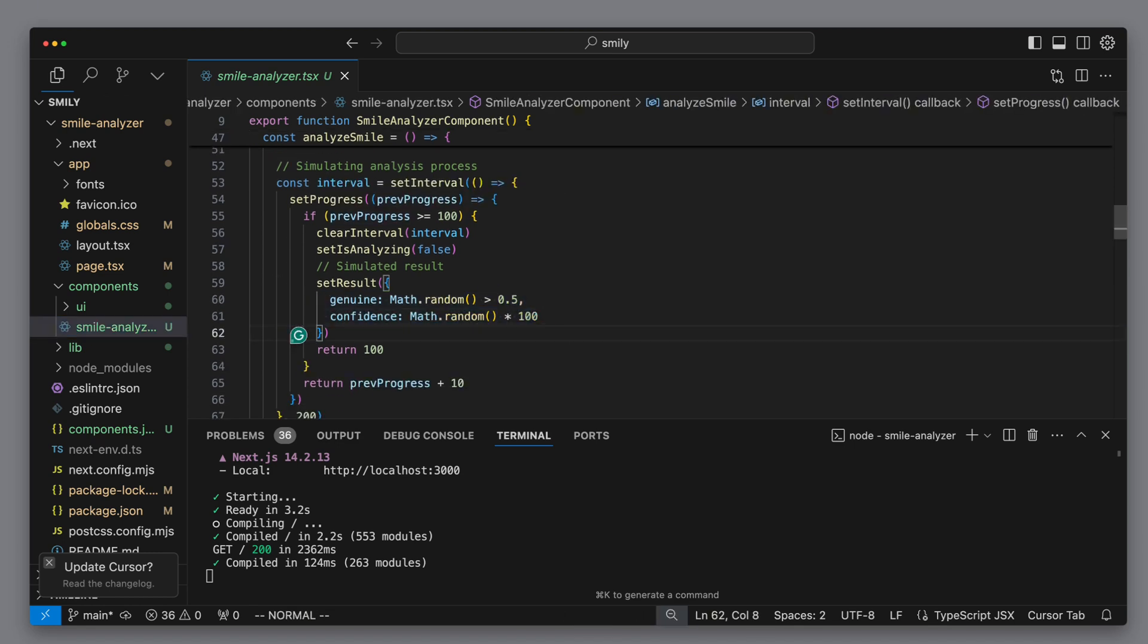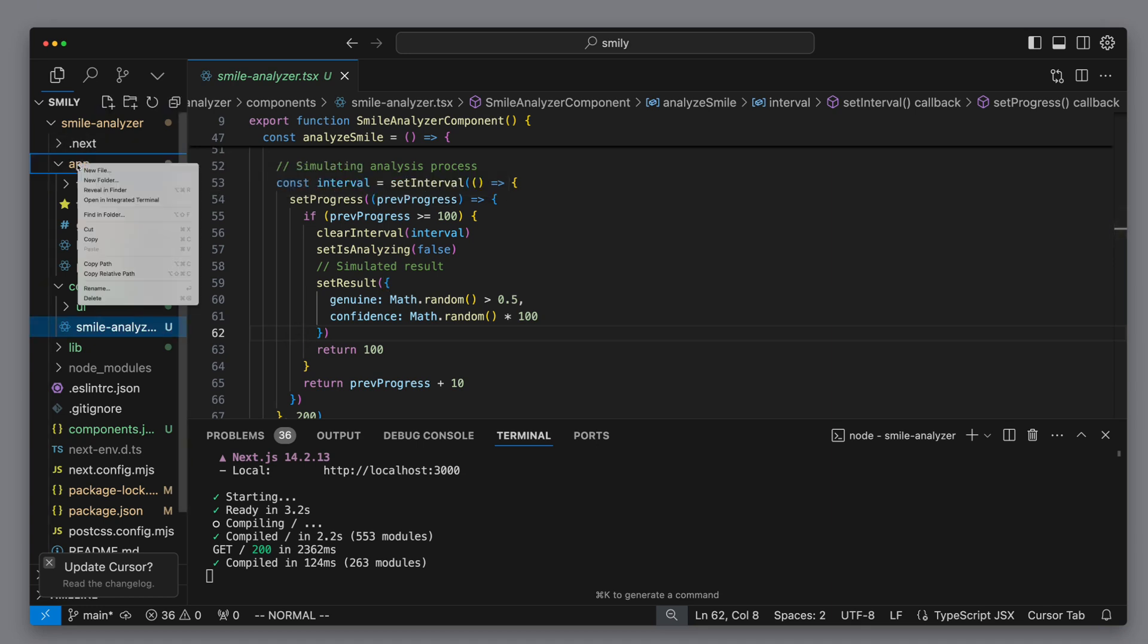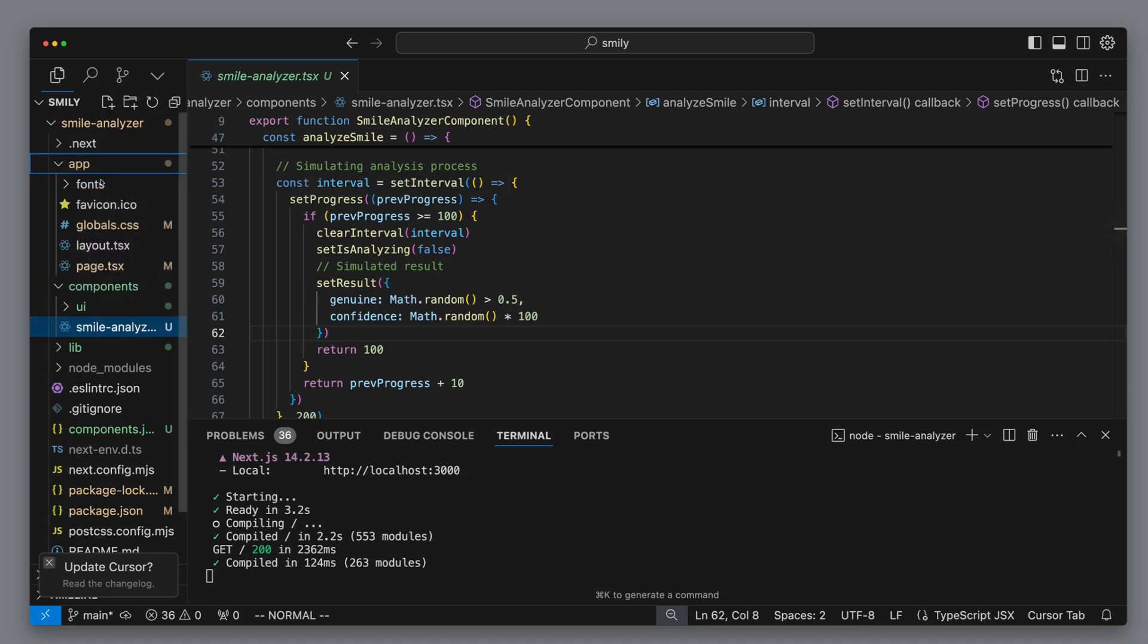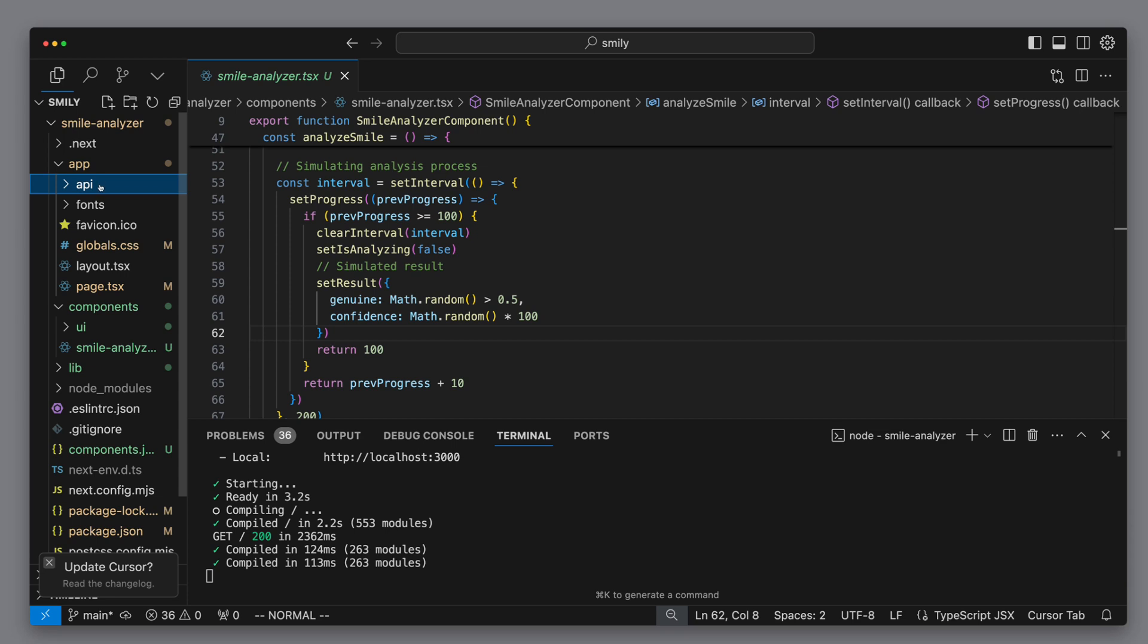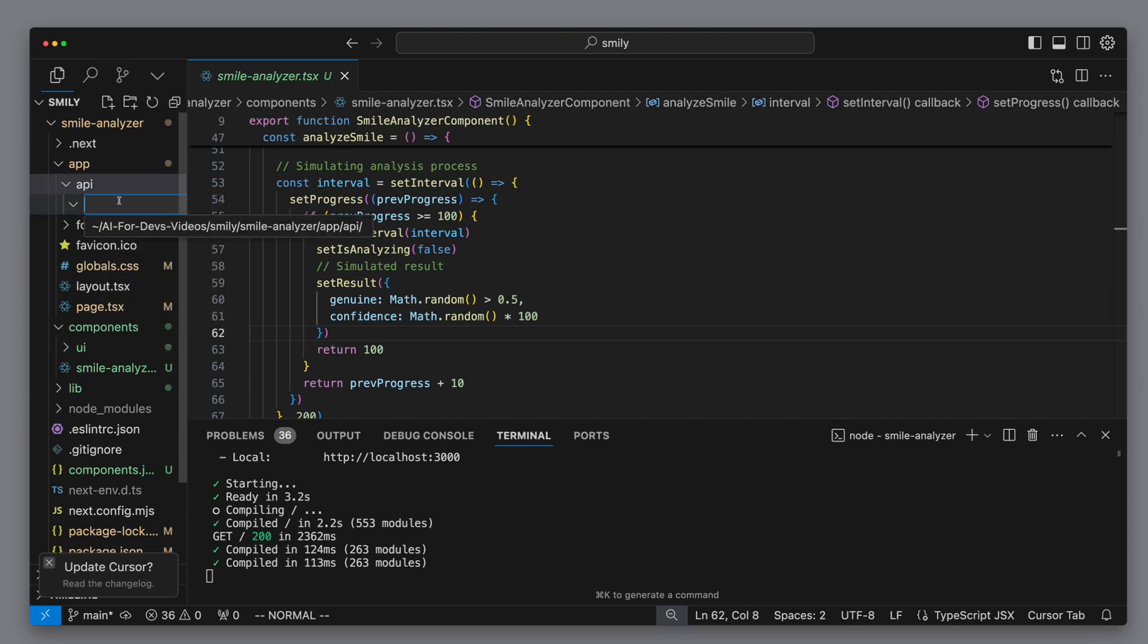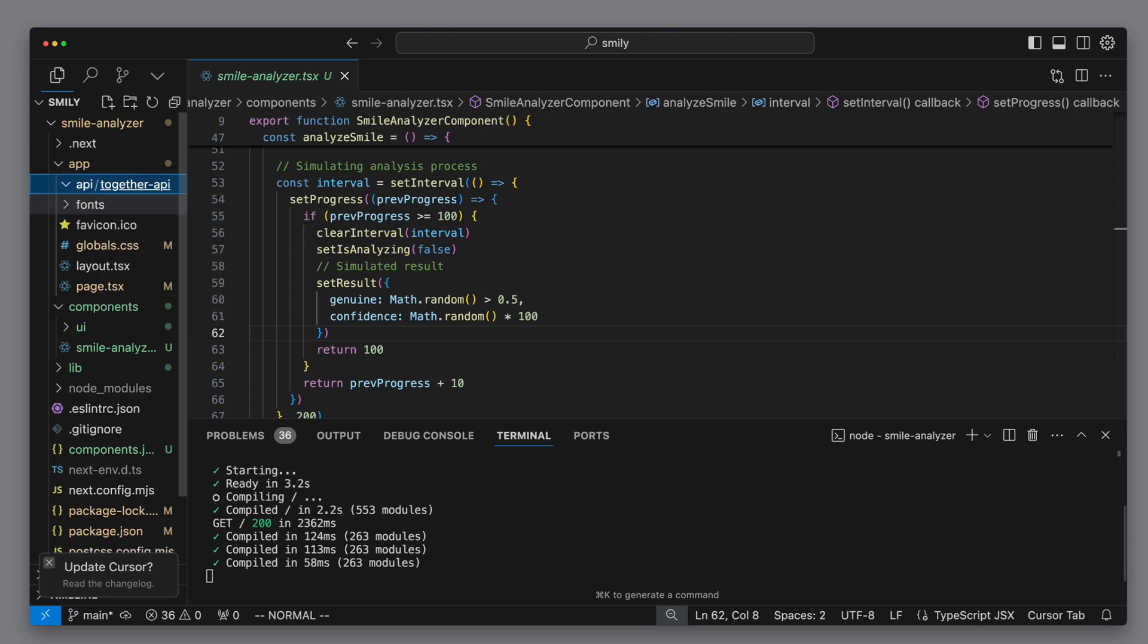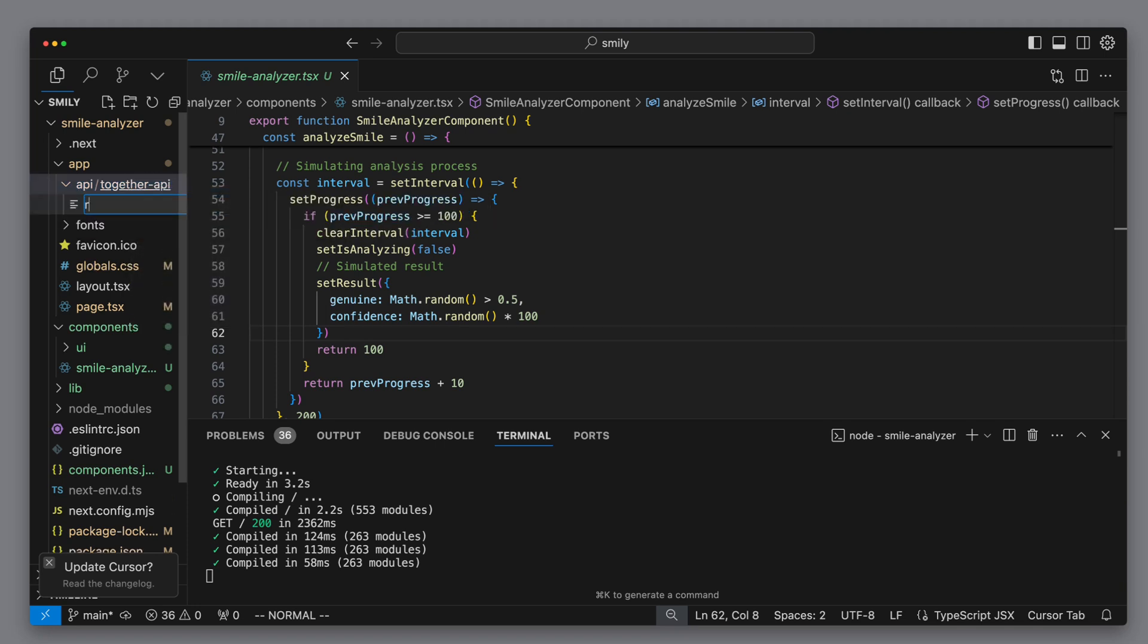We have multiple handlers in place for managing the drag and drop functionality of the image. We can see the logic for analyzing the smile, which currently uses math.random to generate a random value. Our goal is to replace this with an actual value calculated by LAMA 3.2.